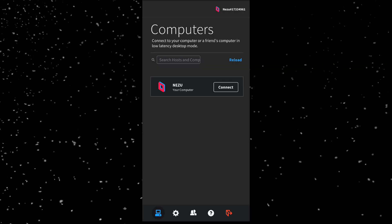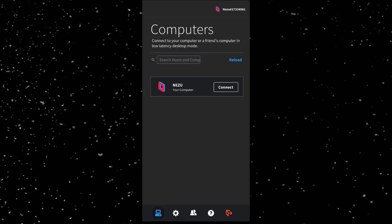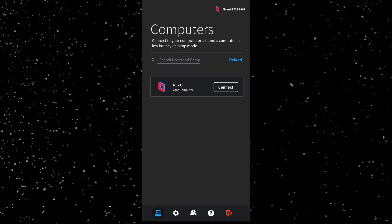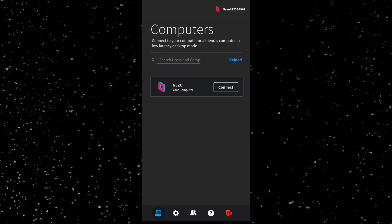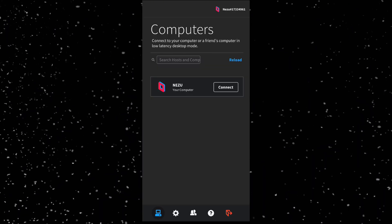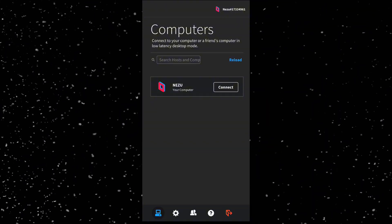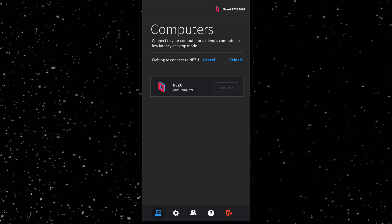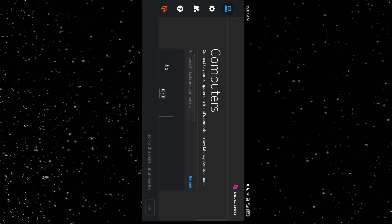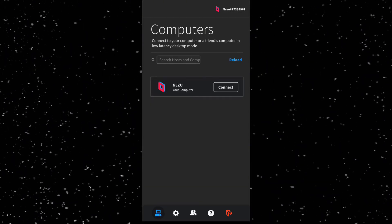Back on your Android device, after logging in, you'll see your PC listed under Computers if it's online. In my case, this is the name of my computer. Just tap connect to start a remote session. There you go. You can now control your PC from your phone.